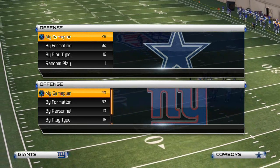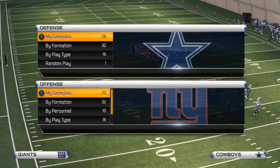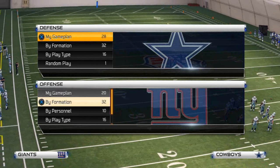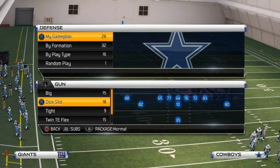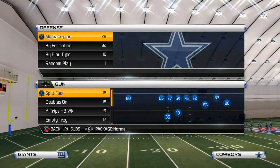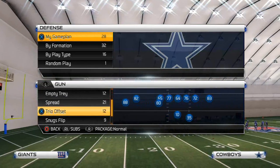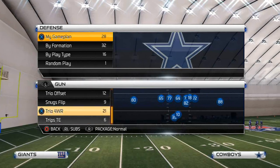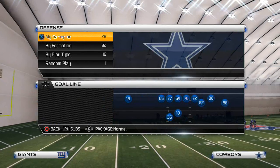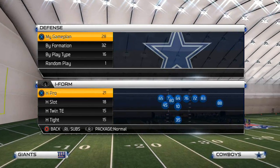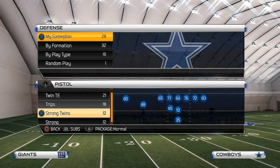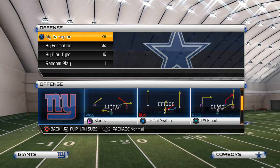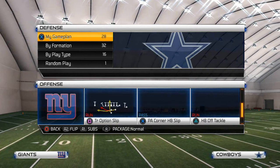What's up gamers. In this week's tip of the week, we want to talk about how to run the read option in Madden 25. I want to talk about how to run it first, and then we're going to talk about how to stop it in the next video. Basically, the read option is a very simple thing to use but it is very effective.